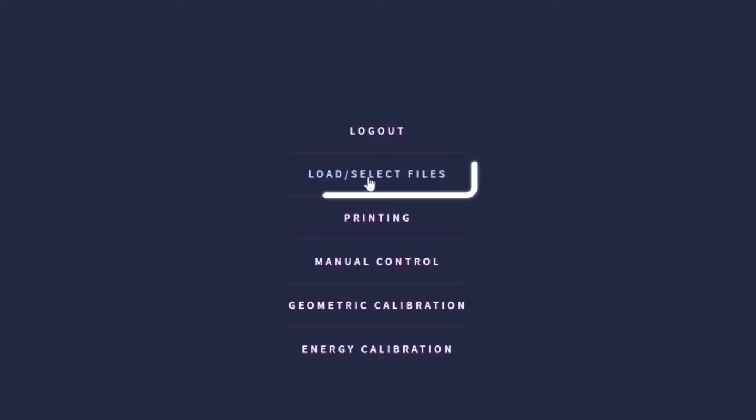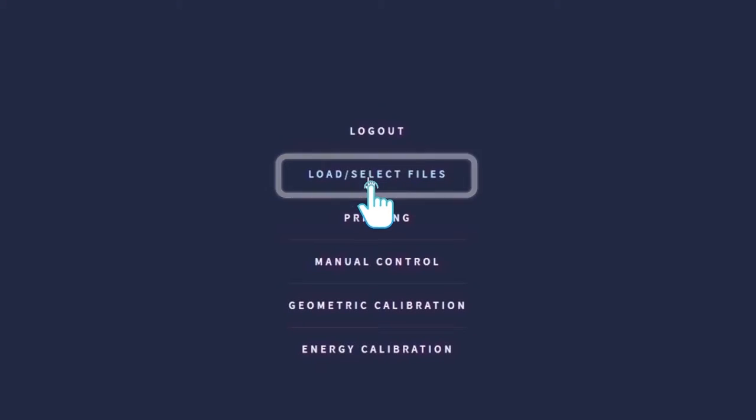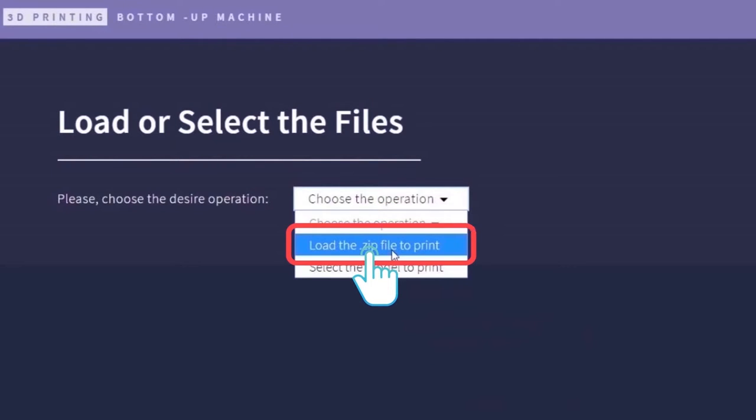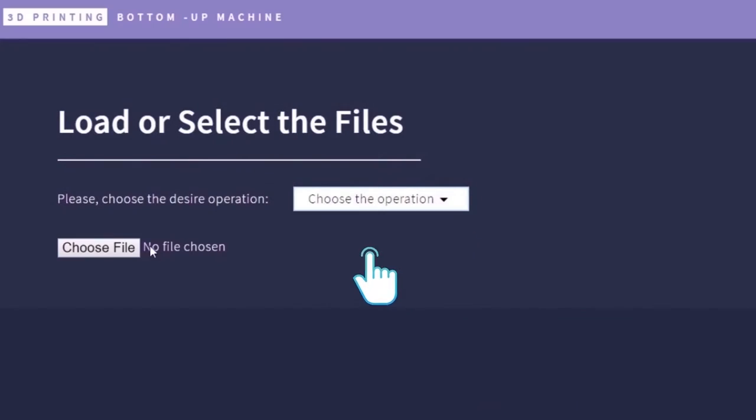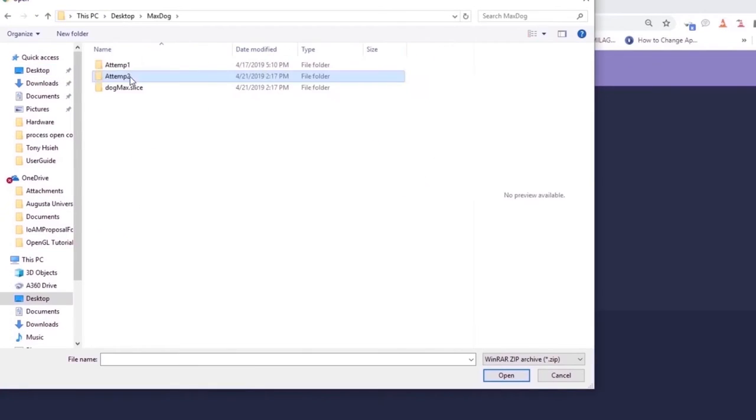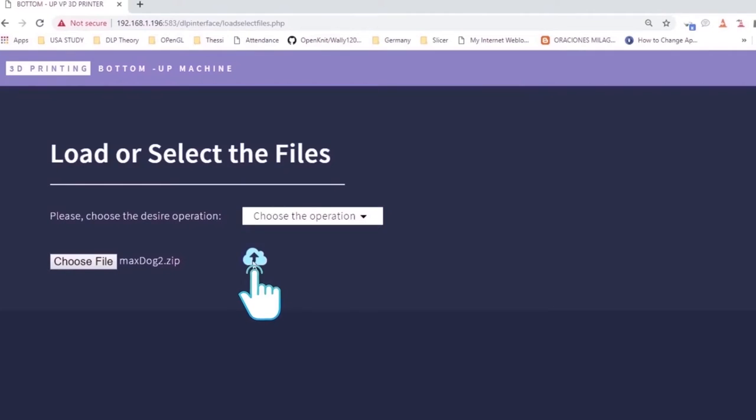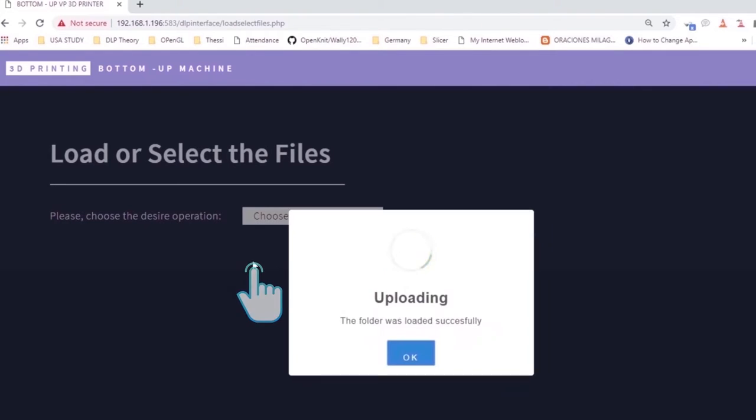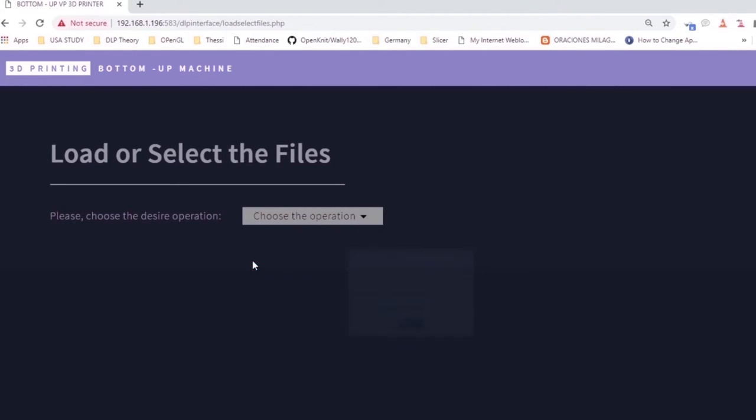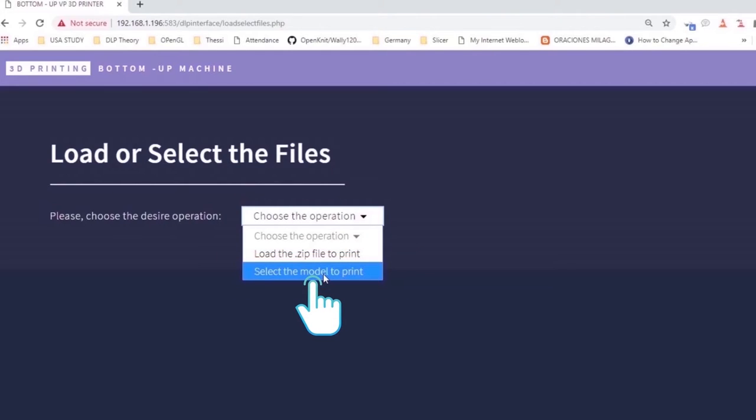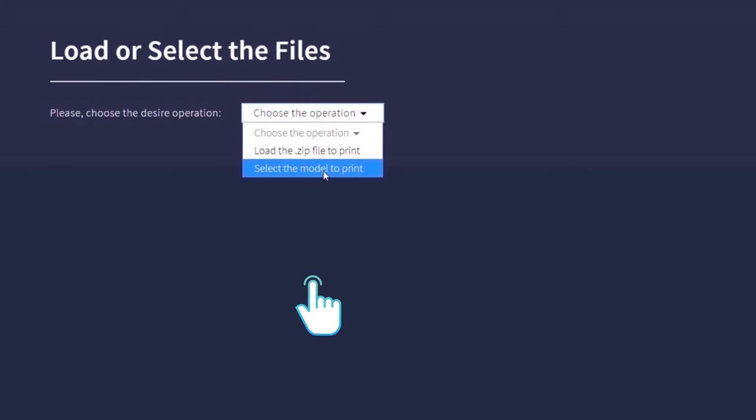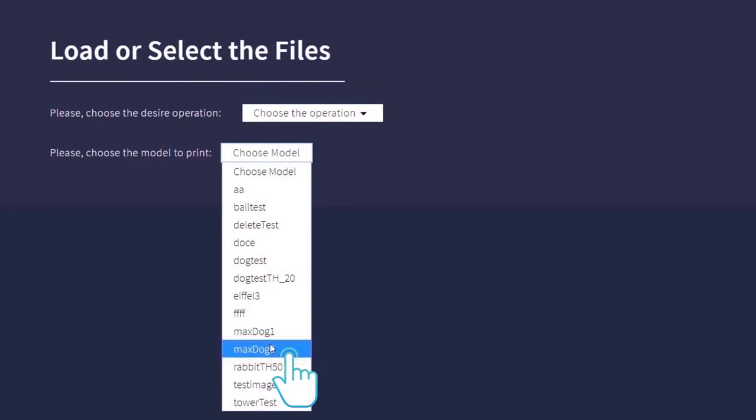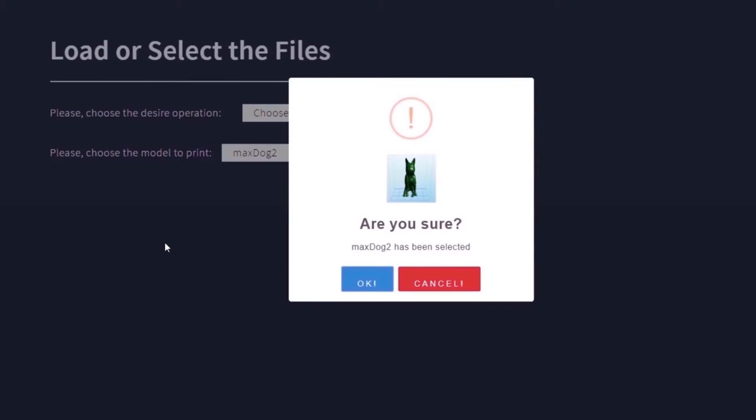The load/select item must be selected from the menu. Then, click on the Load the .zip file to print option, choose the file, and click on the Cloud Shake button to submit the .zip file to the machine. Next, click on the Select a Model to Print option, and choose the model that will be printed. Finally, press the OK button to open the printing process interface.